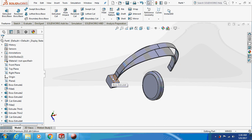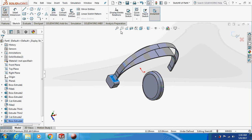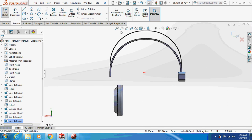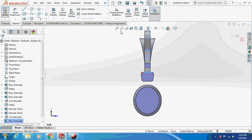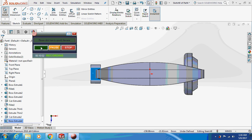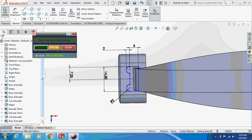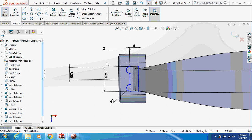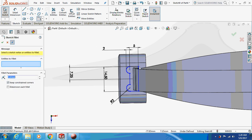Sketch on this face — pause the video and take the dimensions, it is a basic sketch. I'm going to add a fillet of radius 0.5mm to this corner and this corner.